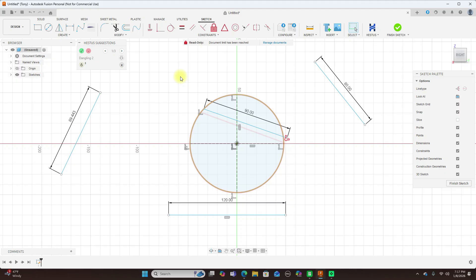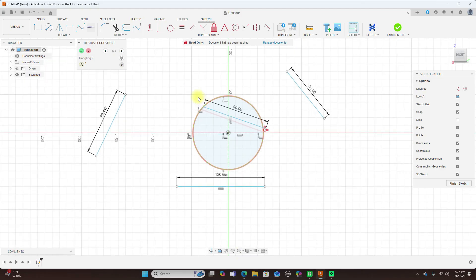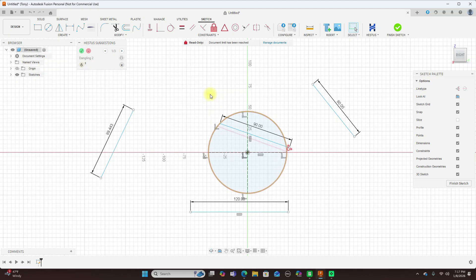So if you're ready to speed up your Fusion 360 workflow and let AI handle the repetitive stuff, check out Hestis. Drop a comment if you want a full tutorial on installing and using it. And don't forget to like and subscribe. And thank you for watching. One last thing. This Hestis tool here is free for download. So just download it, give it a try, and I'll leave a link to it in the description. So yeah, give it a try.